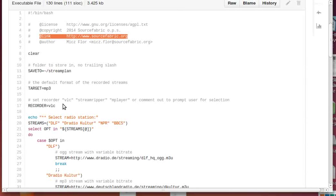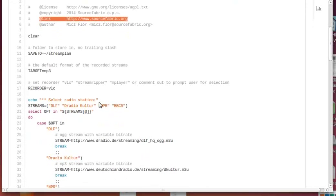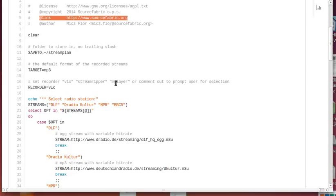There are different recorders you could choose from. I'm using VLC - why, you can read up in my blog posts. You can also choose streamripper or mplayer. If you comment this out, you'll be prompted later when you run the script to choose VLC, streamripper, or mplayer.